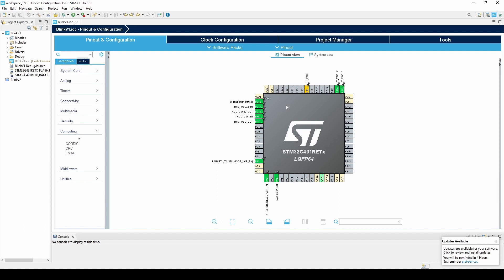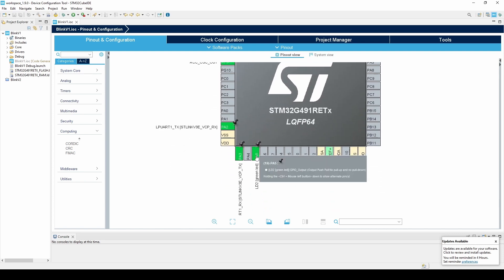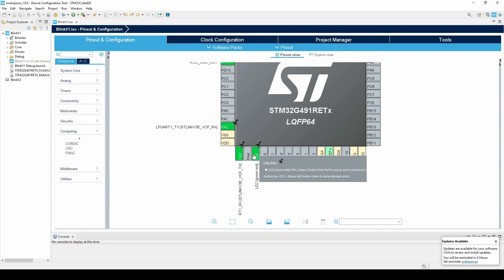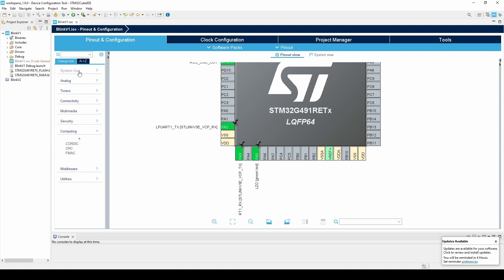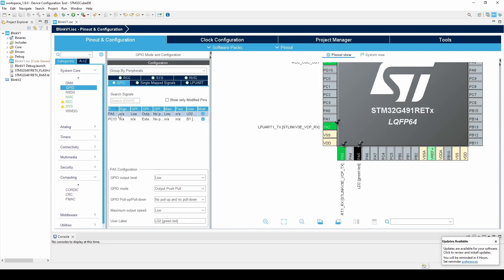Since I am using the STM32G4, this pin is PA5 and is located on the bottom of the chip. If we look in the GPIO settings, we can see the way that this pin has been configured. The pin has been set to an output level of low, set as output push pull, with no pull-up or no pull-down logic, and has a user label of LD2 green LED to help us define it.